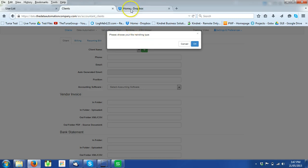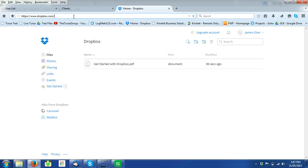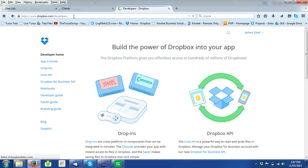For Dropbox, when you've created your Dropbox folder, the page that you need to go to is Developers and you need to create an app console.